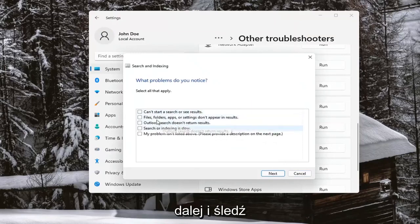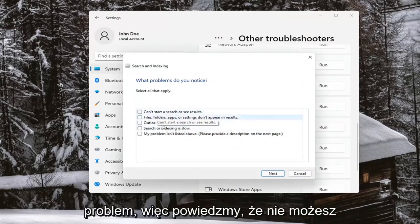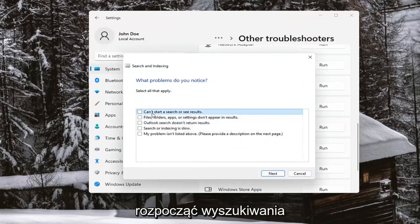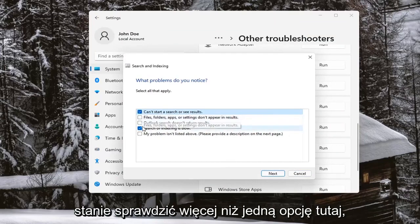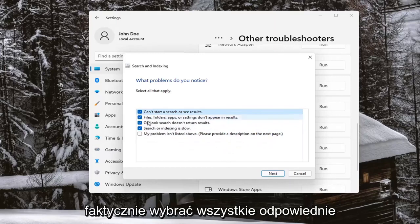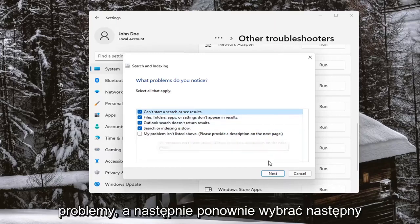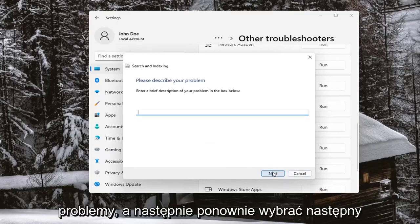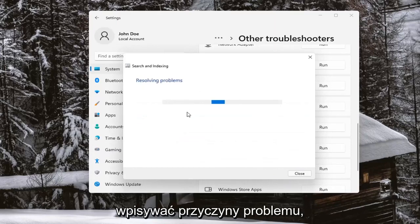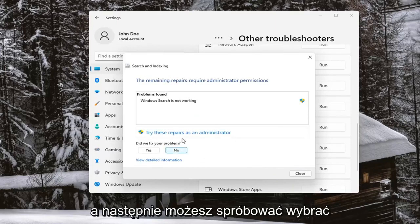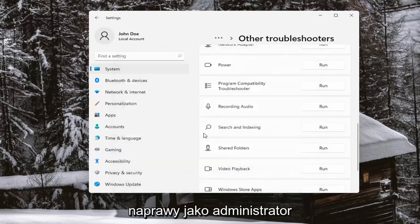Follow along with whatever the issue is. So let's say you can't start a search, or search or indexing is slow — you may be able to check more than one option here. Go ahead and select all the applicable problems and then select Next. Select Next again — you don't have to enter in a reason for the problem. Then you can try and select repairs as an administrator.